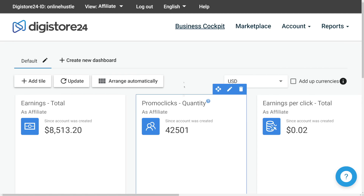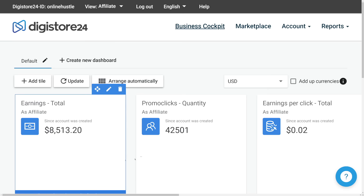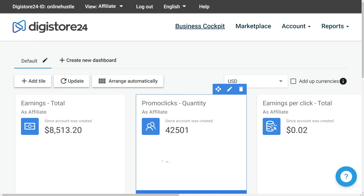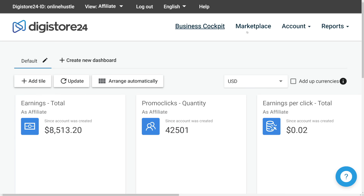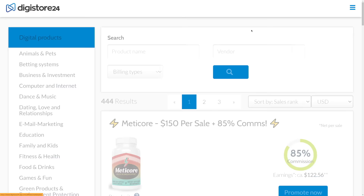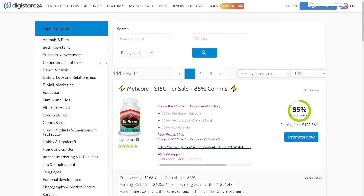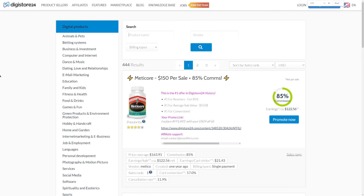Once you log in, this is what you will be able to see. This is the dashboard where you can track your clicks and your earnings, and you can go to the marketplace to start browsing different affiliate offers on Digistore.